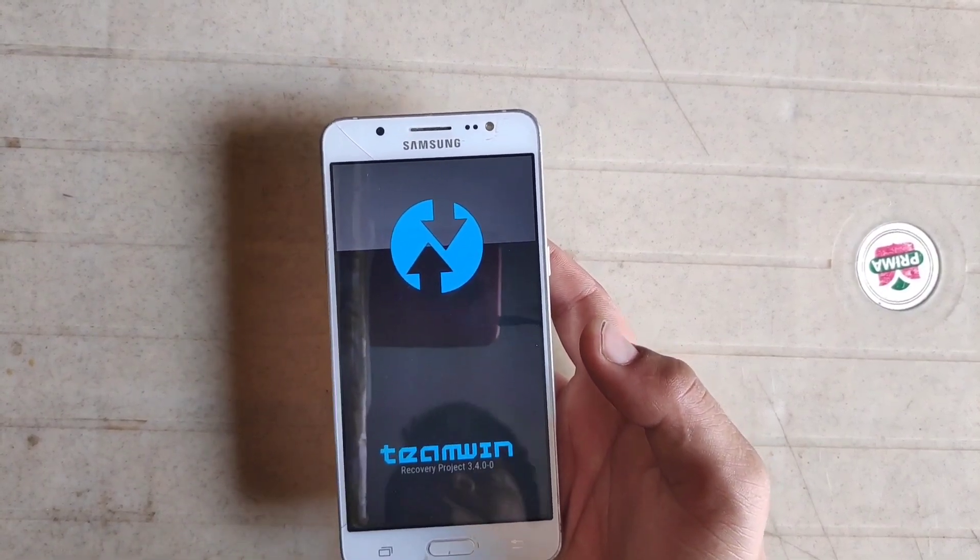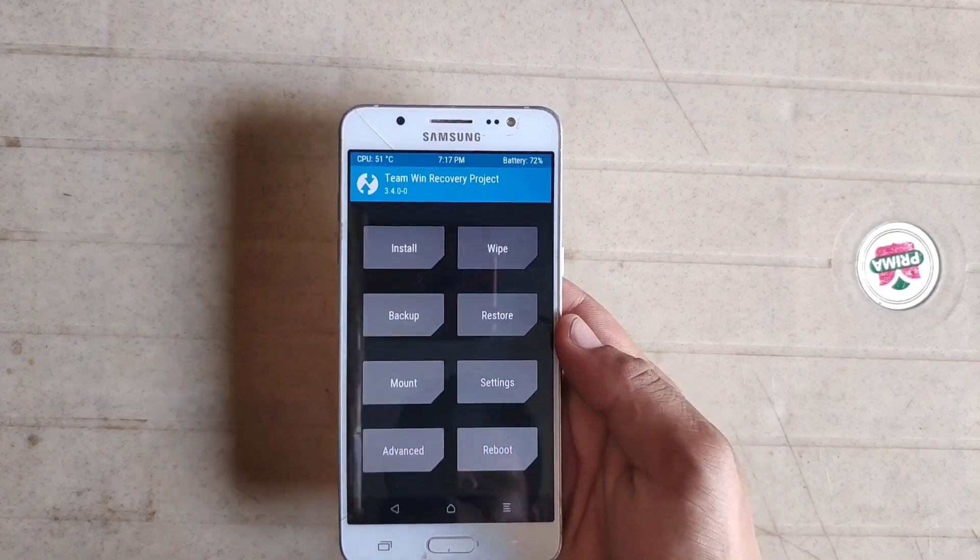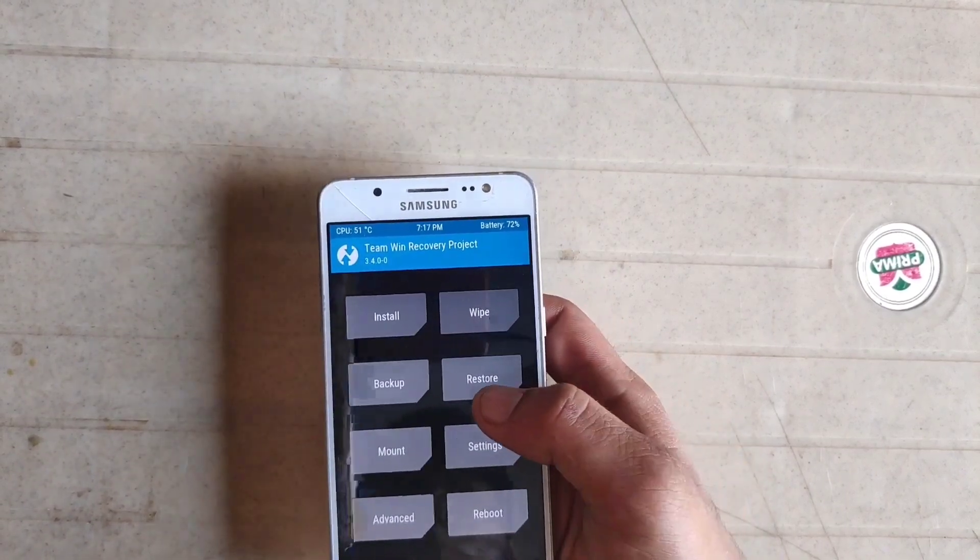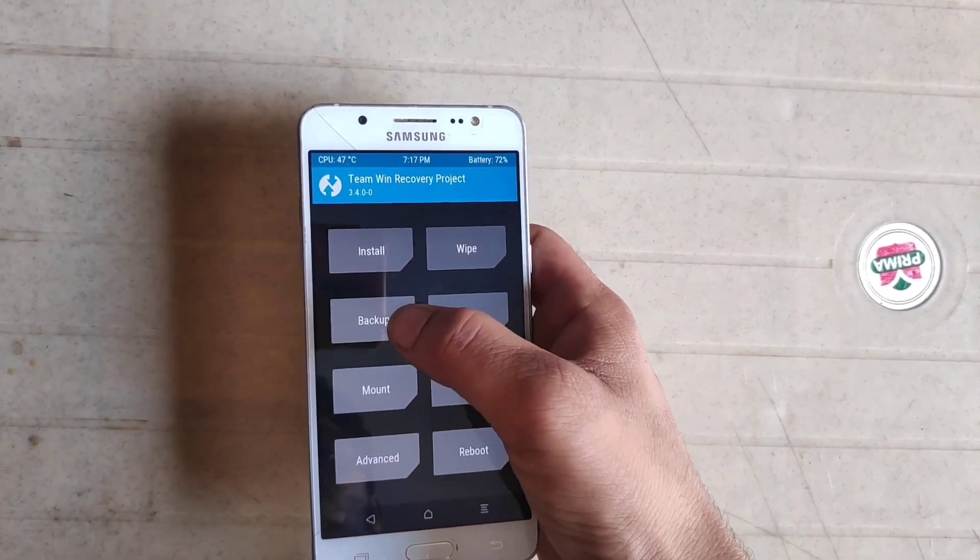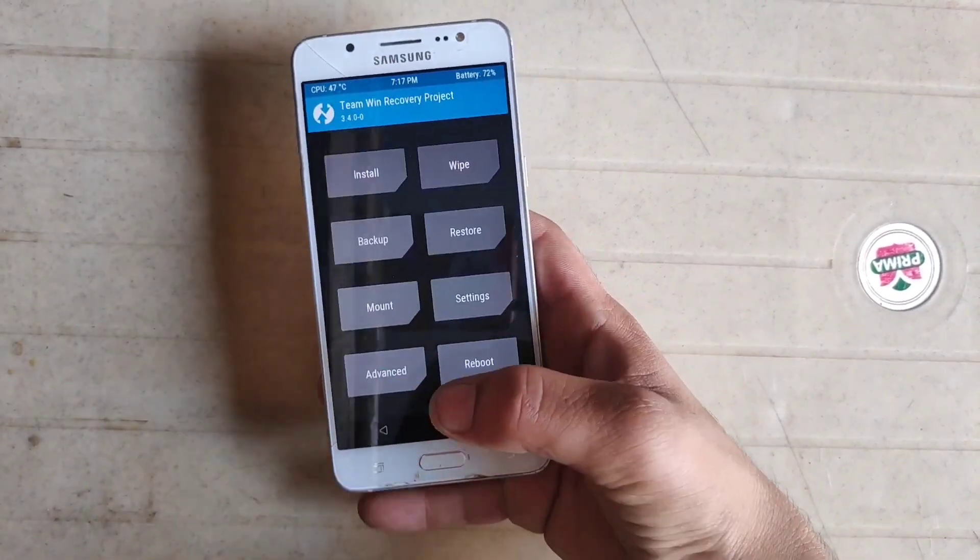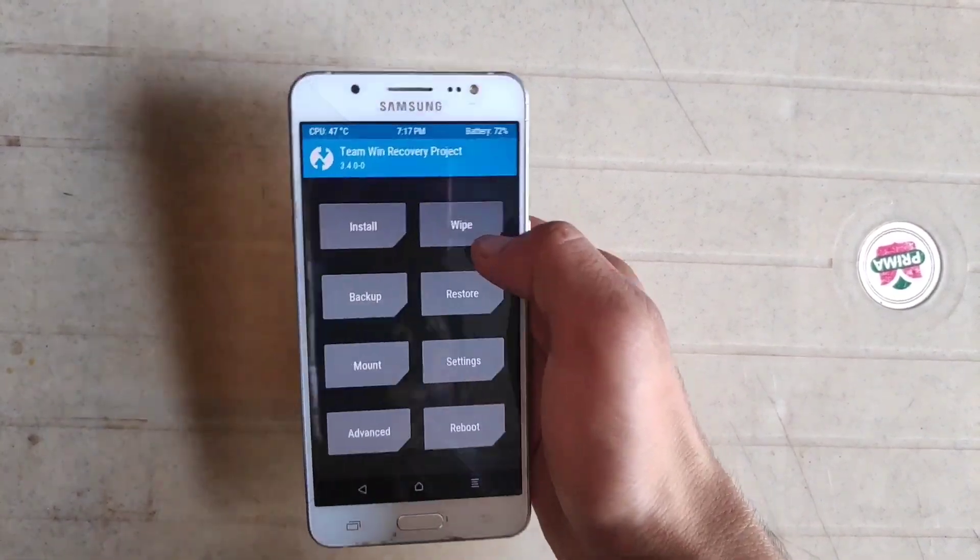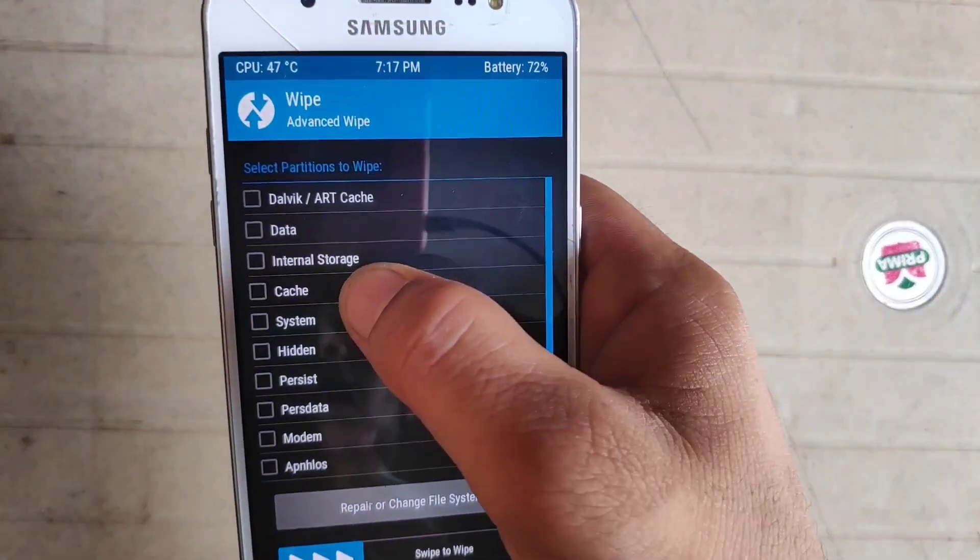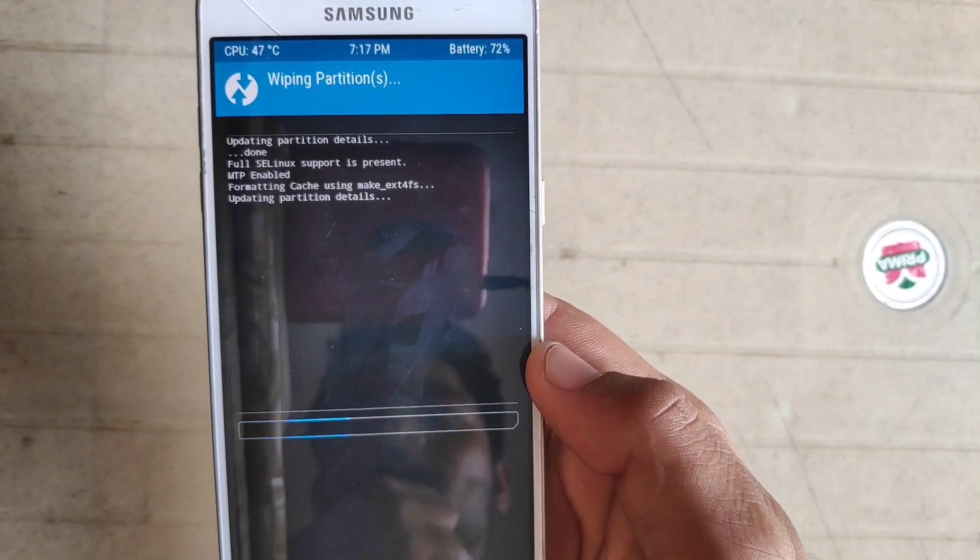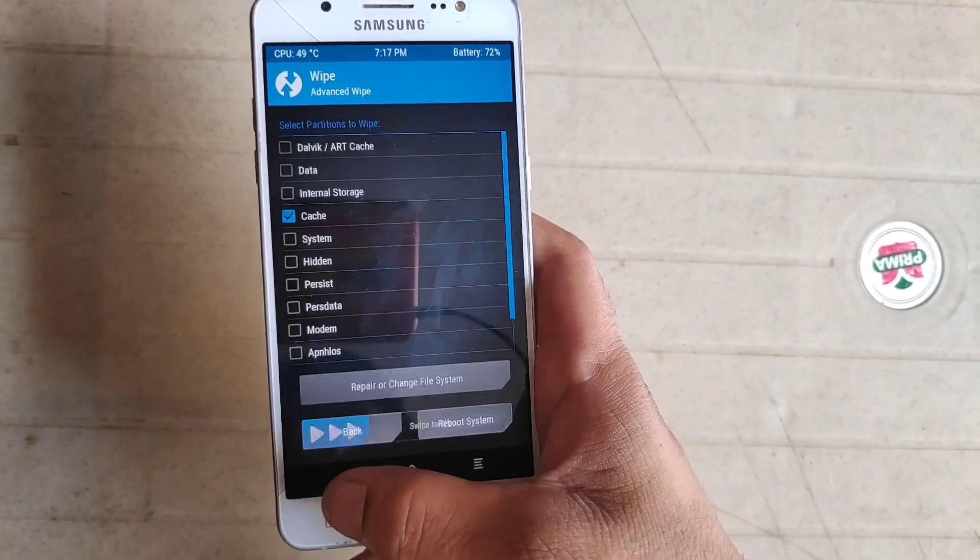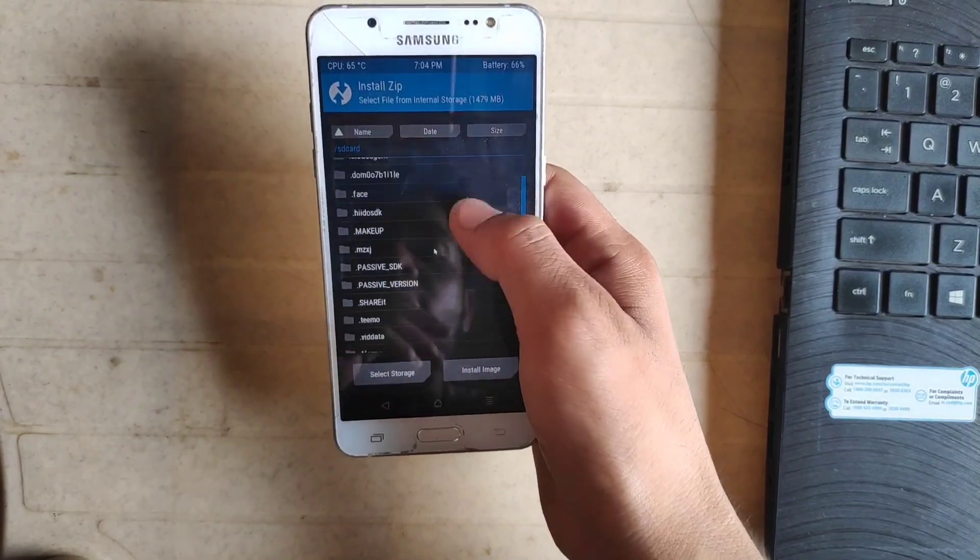As you can see, my phone has booted into TWRP recovery. The first step is I recommend to take a backup before installing anything from the TWRP recovery. Click on wipe, click on advanced wipe, select cache, and just swipe to wipe. Now go back. Now click on install.